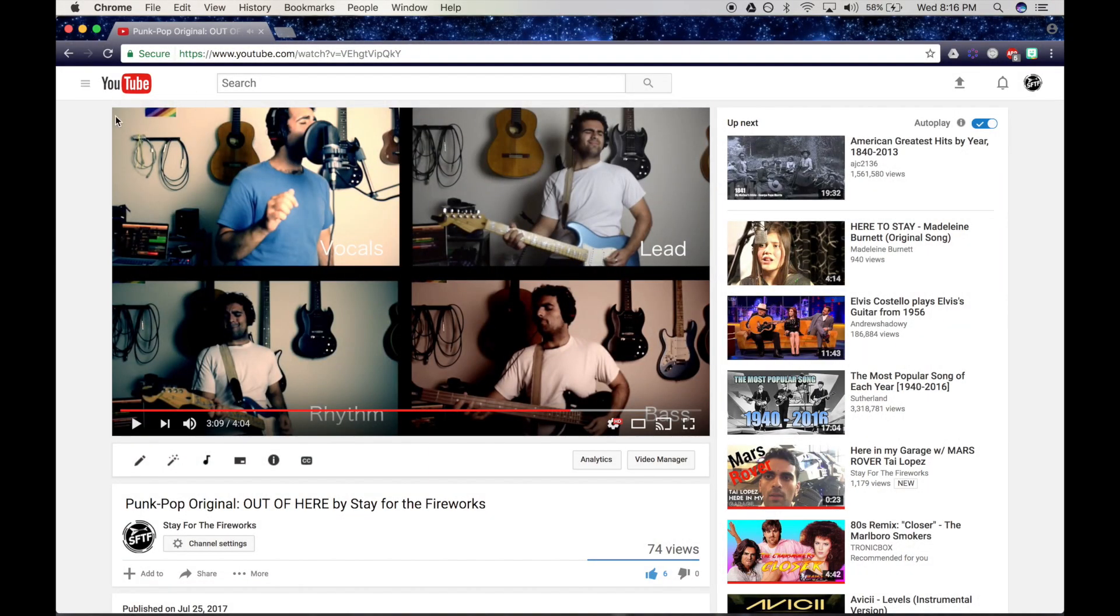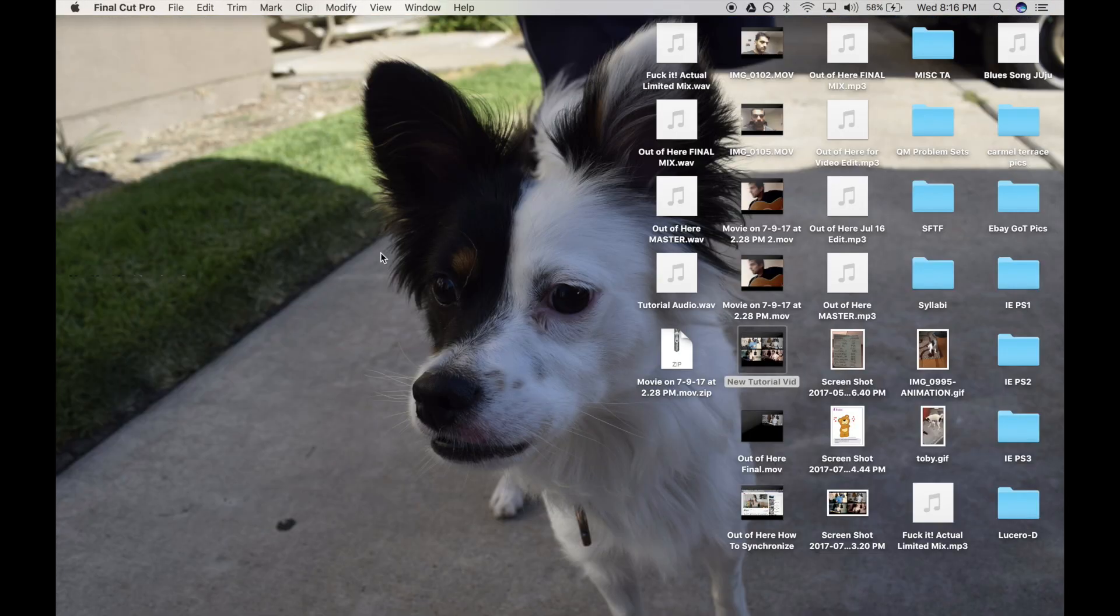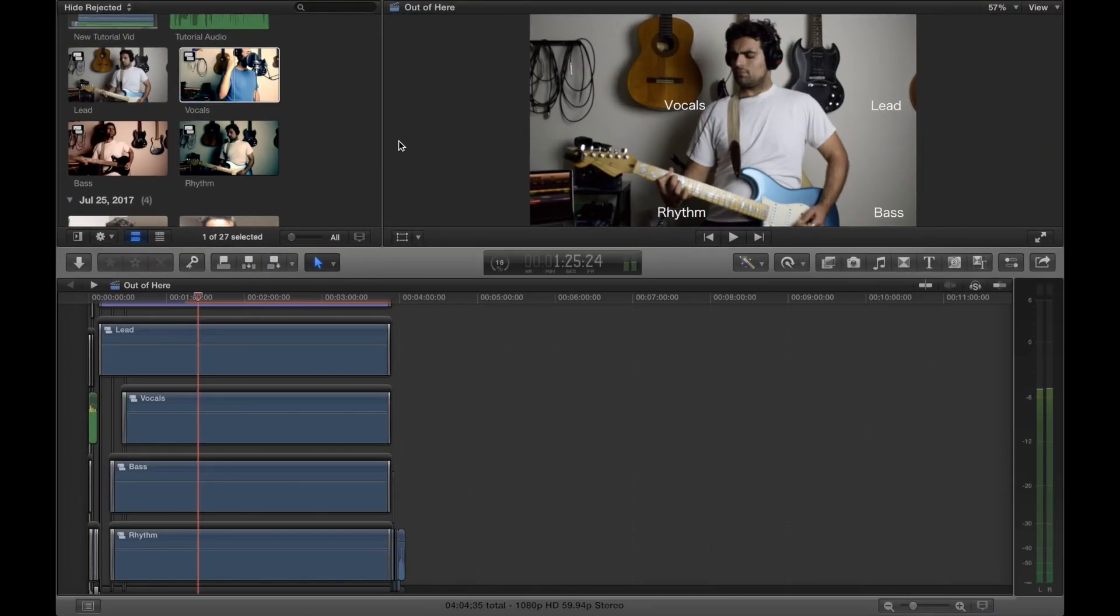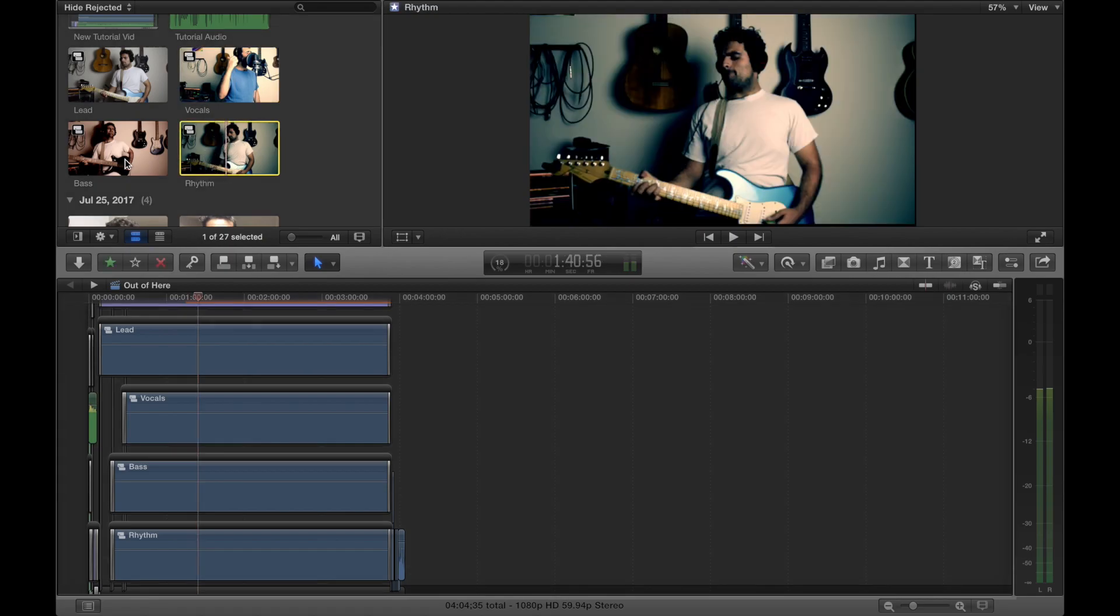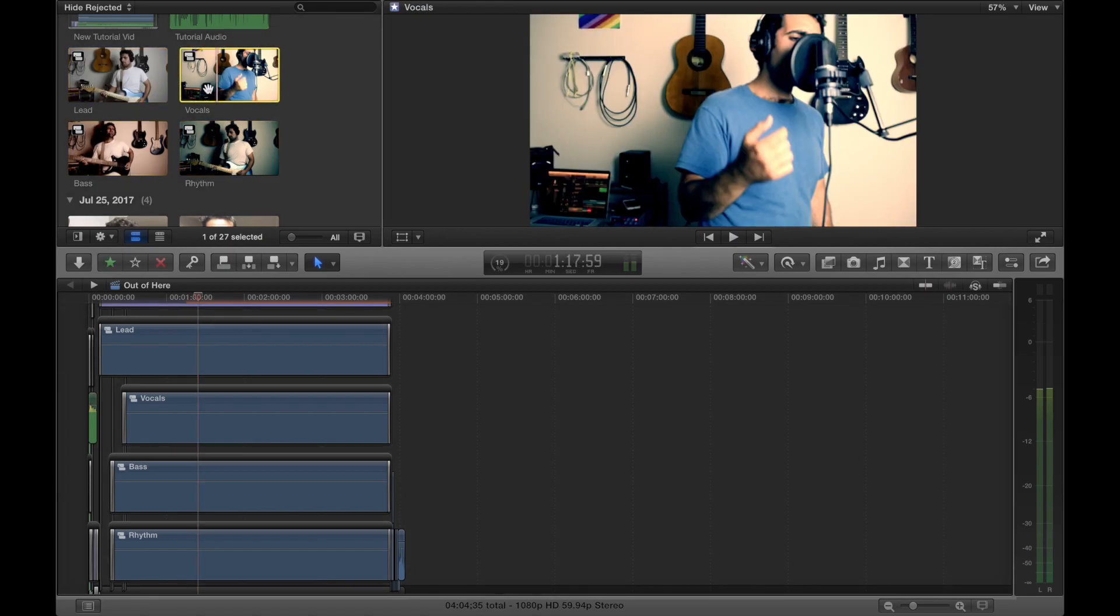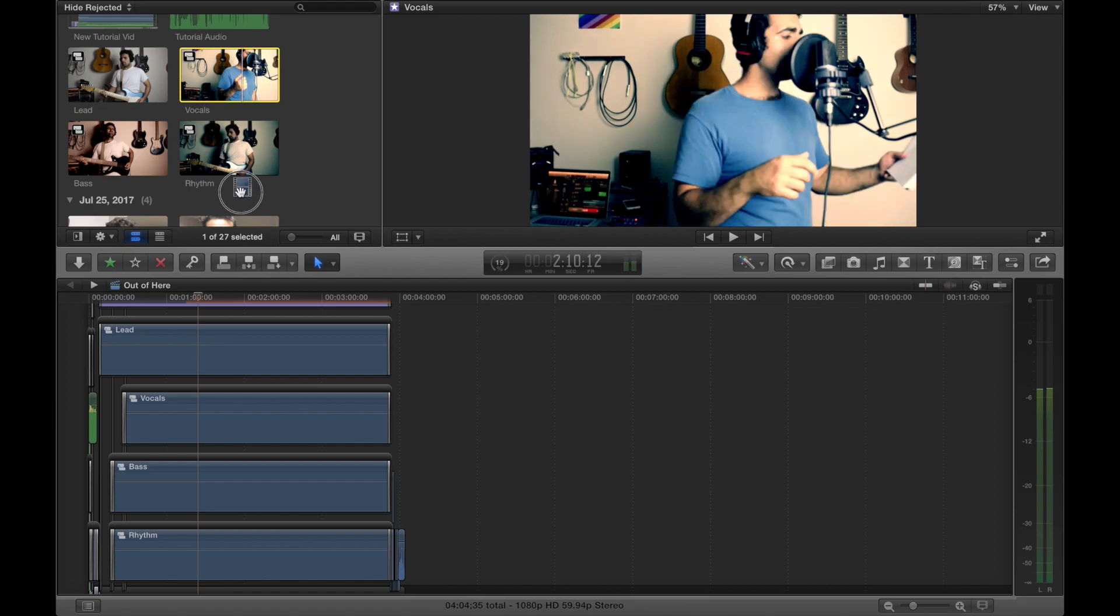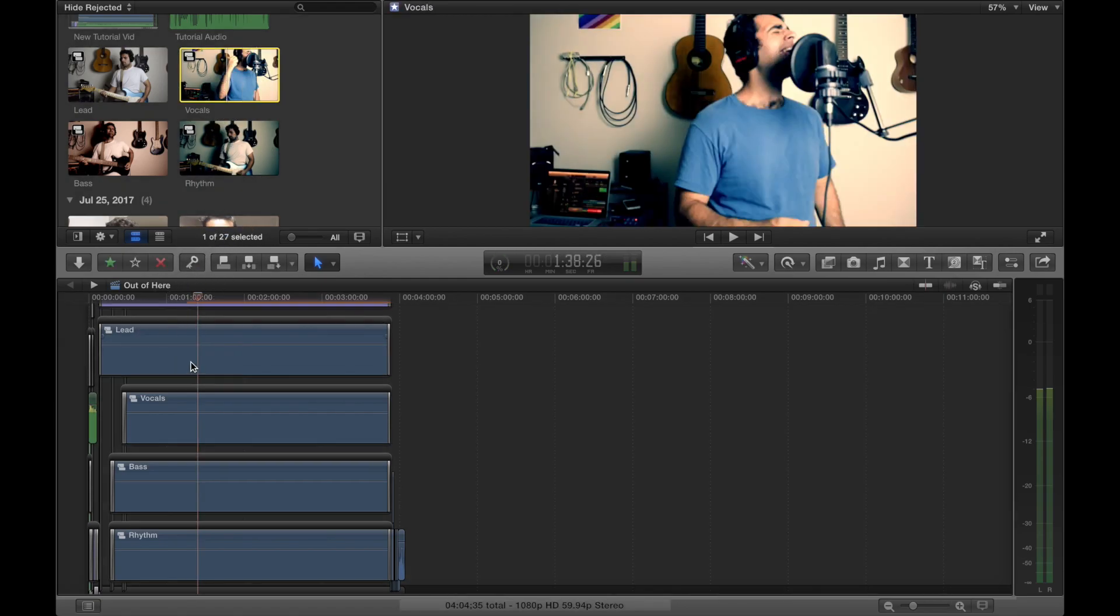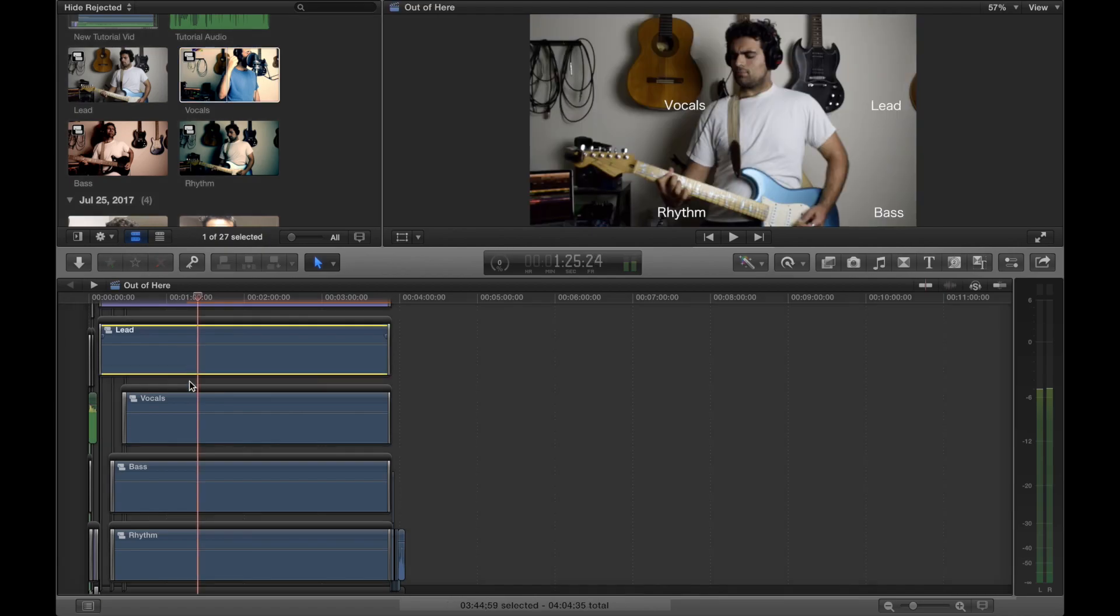All right, so how do you do that? First things first, make sure you've got all of your videos loaded into your Final Cut Pro X library. Pretty straightforward, so that all four of mine right here, and then just drag them in to your timeline one on top of another.